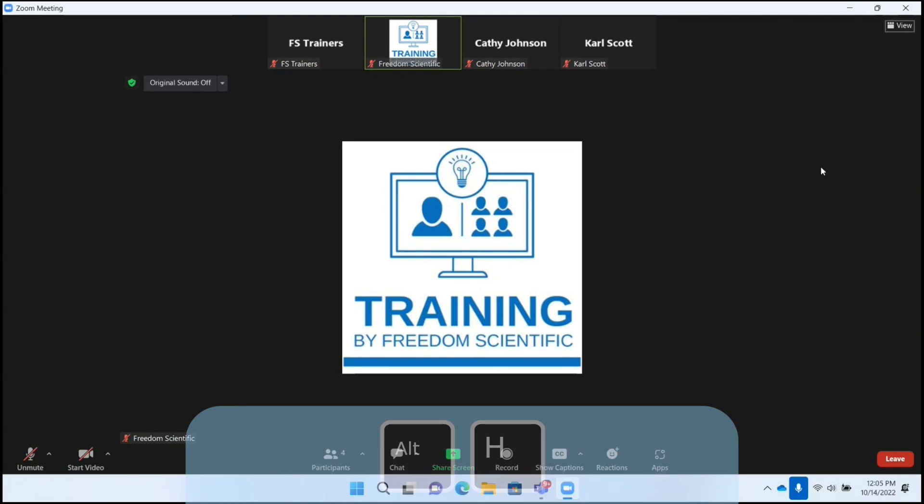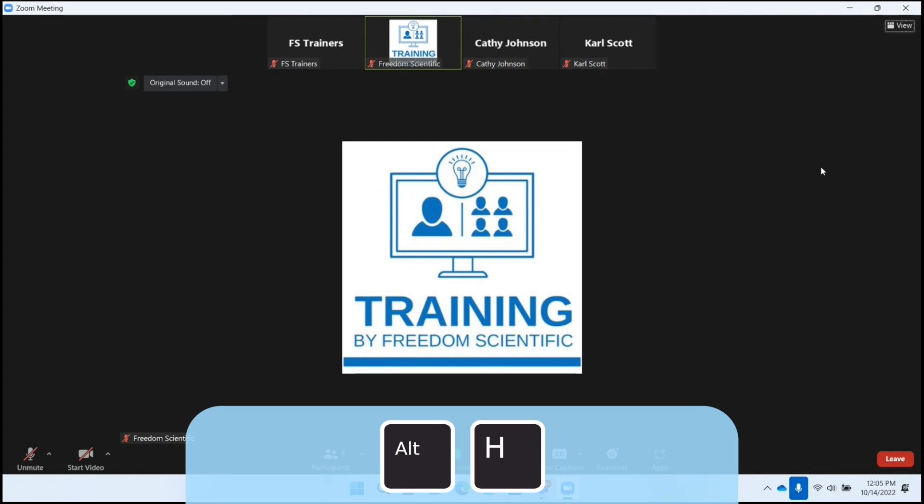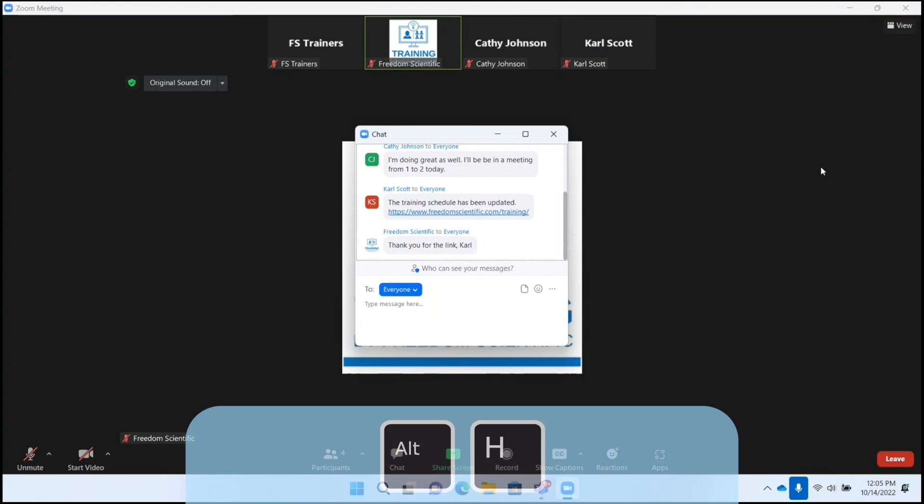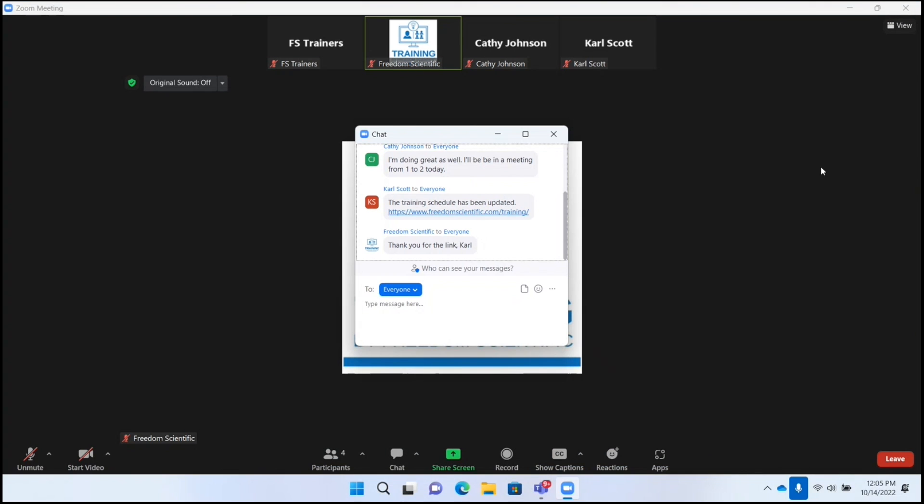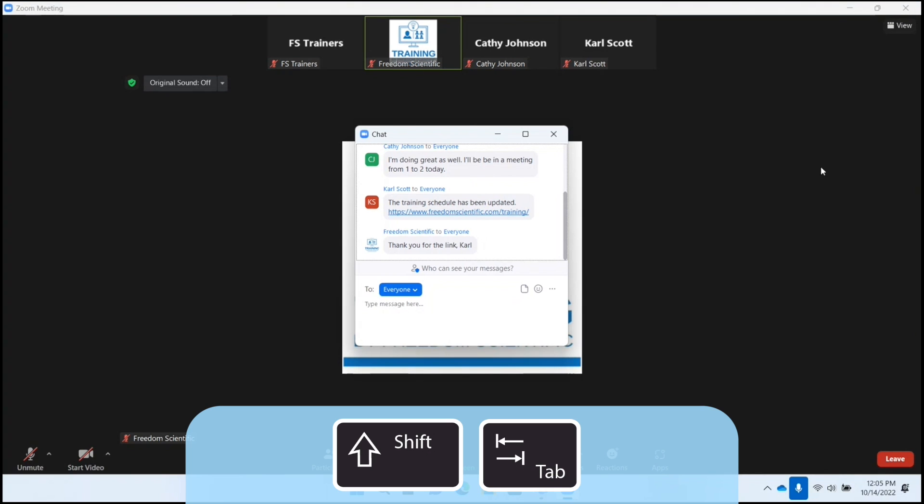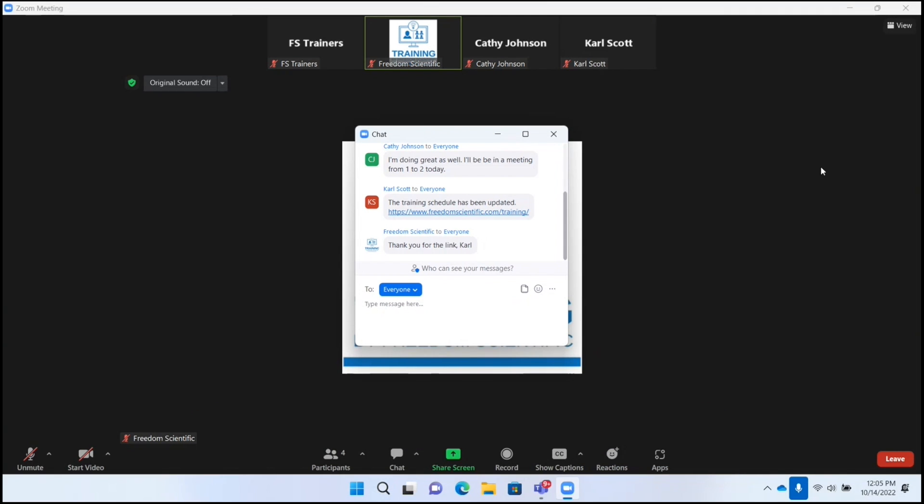Let's go to the chat window with Alt-H. Now I'm going to Shift-Tab until I get to File. Type message, more chat options button, emoji button, file button dropdown.